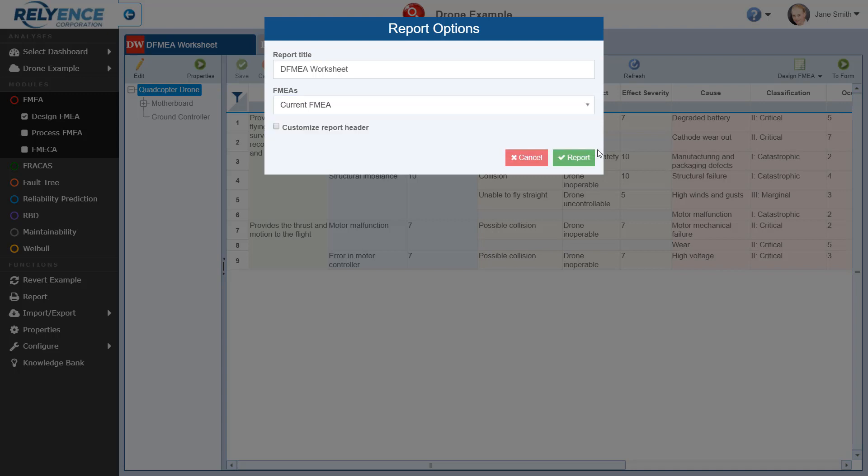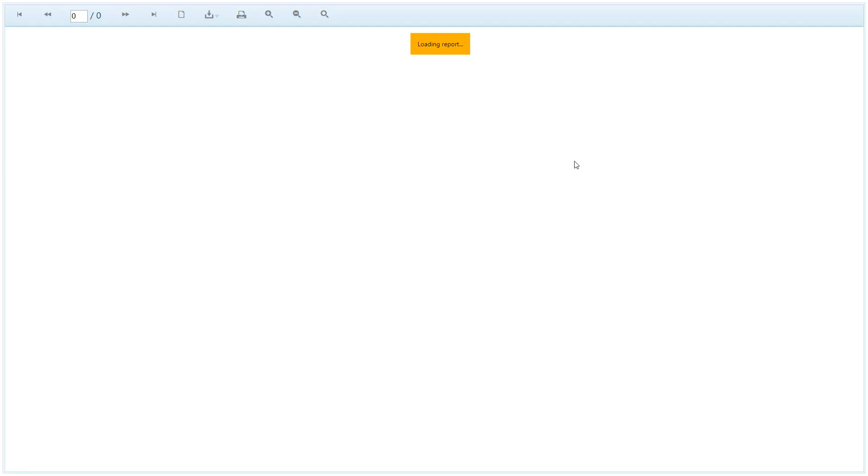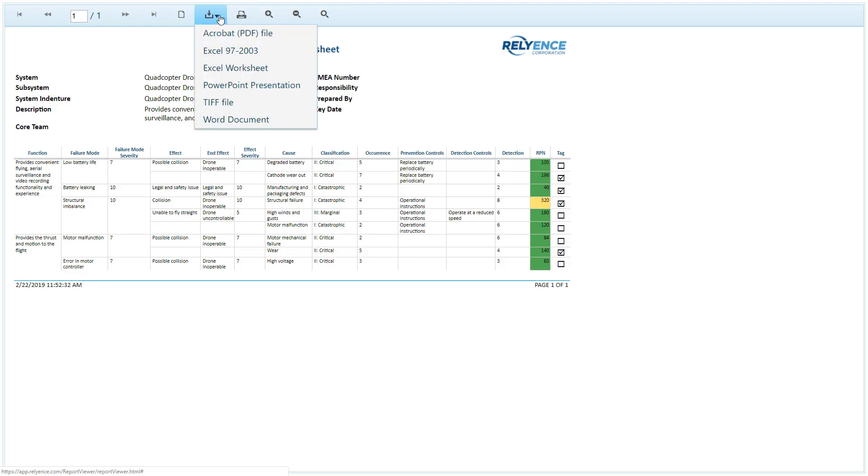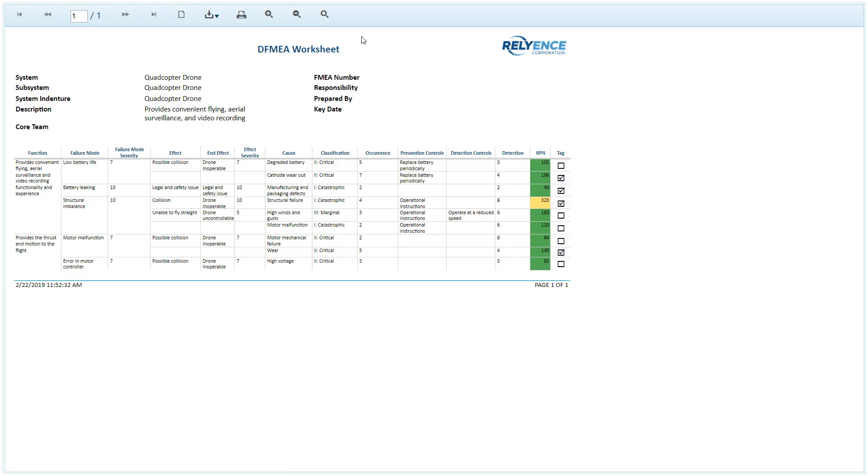Note we also have the option to customize the report header. Then we click Report, which prompts Reliance to open a new browser tab and load the report with our data. We can review the report here in the browser tab. We could also print the report or download it using the Export option where we can output to PDF, Excel worksheet, PowerPoint presentation, TIFF file which is an image, or Word document. And when we're done viewing this report, we simply close the browser tab and return to Reliance.